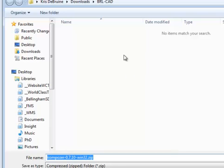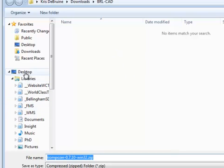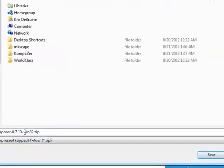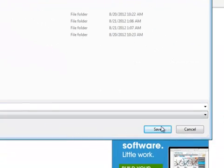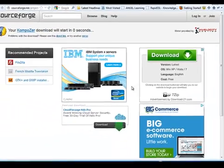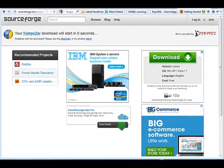It'll ask you now where you want to save it. The best thing is to go to your desktop. Here's my desktop, and I'm just going to go ahead and say Save right there. It's thinking for a second, and it looks like it's fully downloaded.